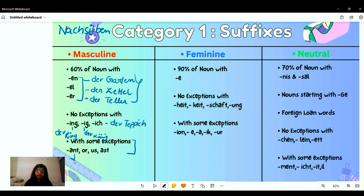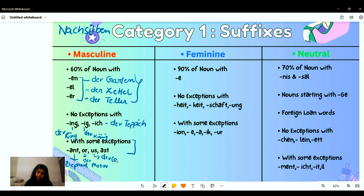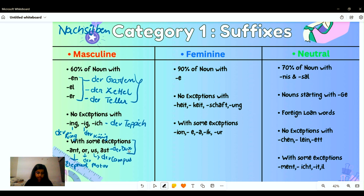Examples with exceptions include: 'der Elefant,' 'der Motor,' 'der Campus' for the '-us' ending, and for the '-ust' ending we have 'der Durst,' which means thirst.